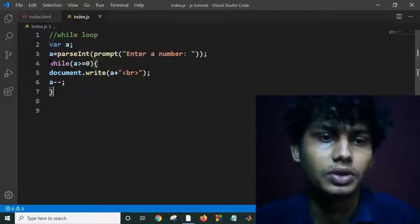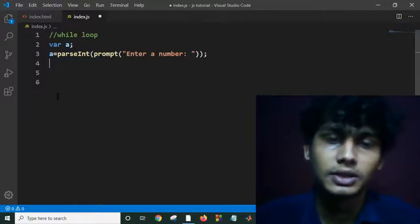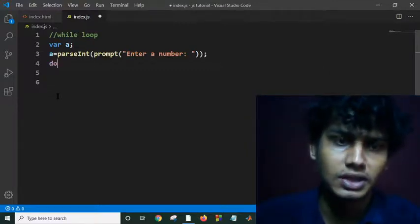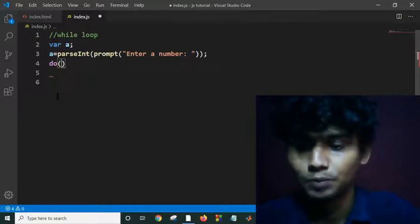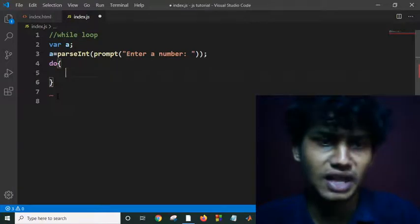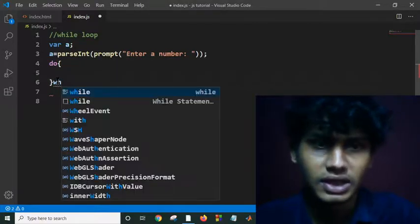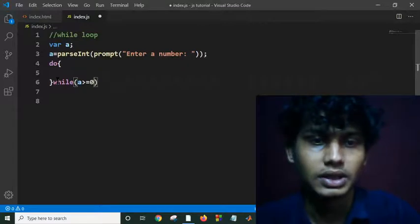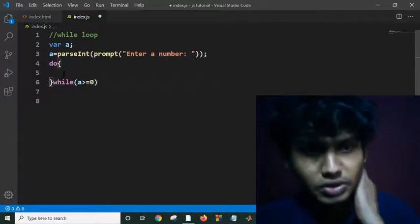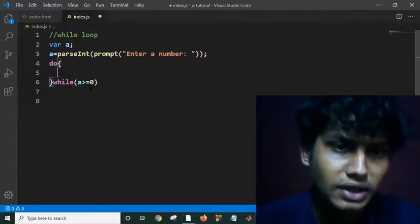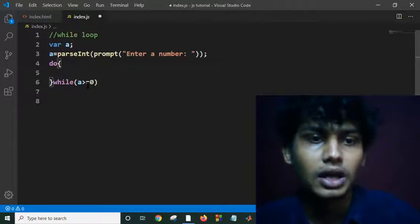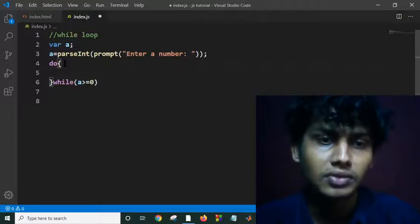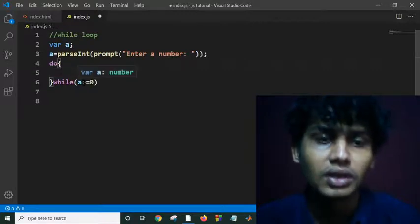And then we will see about the do-while loop. It is a little bit different from the while loop. It will first execute the first one step and then it will check if it is true or false. It will first execute one step and then check a greater than or equal to 0. In the while loop it first checks the condition and then executes the body. But in do-while it first executes the code and then checks the condition.